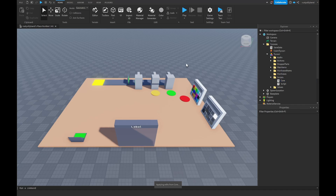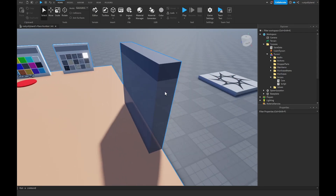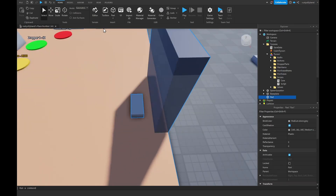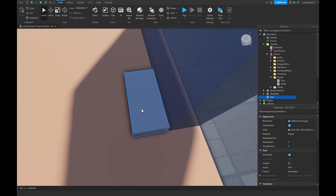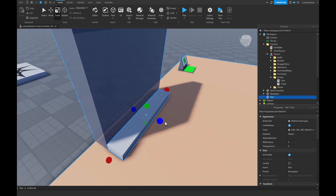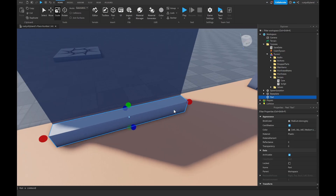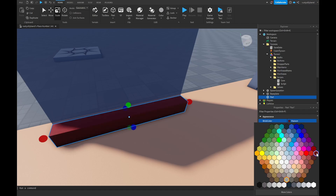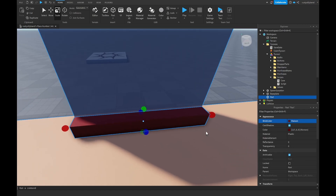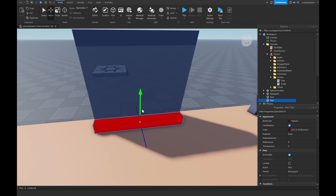Now let's close the core script and get to making our owner door. Insert a brand new part — a cylinder, sphere, it doesn't really matter — just make sure it's a separate part from your actual owner door. I'll click the part button, drag it around the owner door, and scale it down. This is my laser block. Change the brick color to maroon, then change the material to neon — it looks much better.